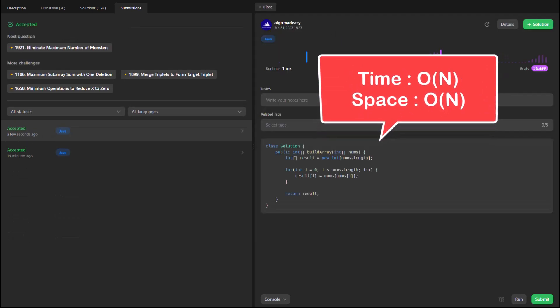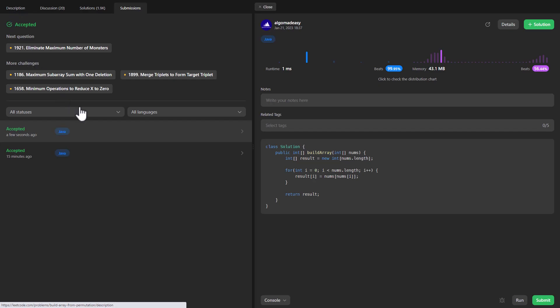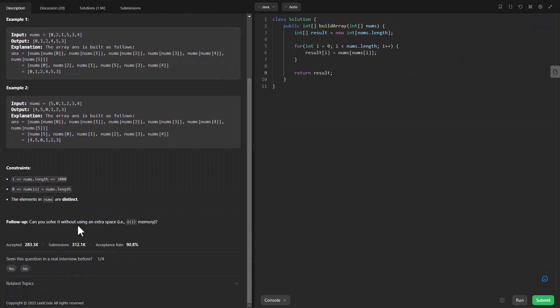The time complexity here is O(N) because we have a for loop going through all elements of the array, and we are creating a new resultant array, so the space complexity is also O(N). Now given the follow-up in the description — can you solve it without using extra space? Let's deep dive on how we can reduce the space complexity for this problem.